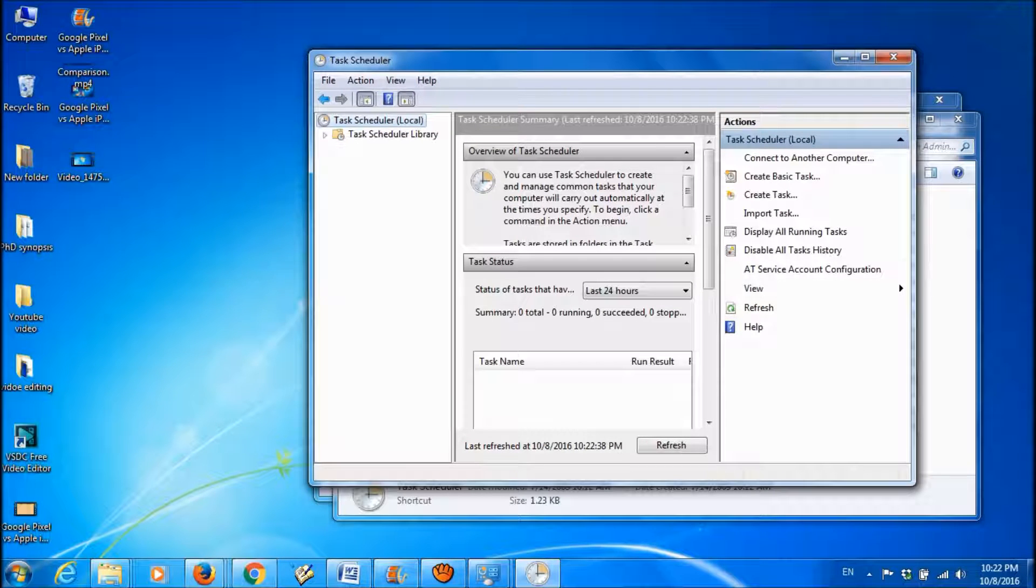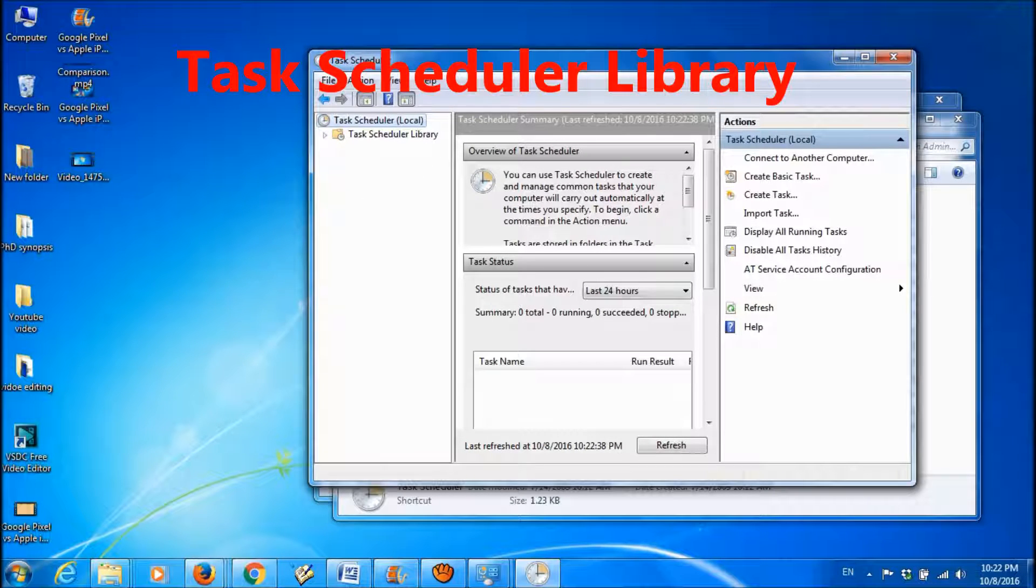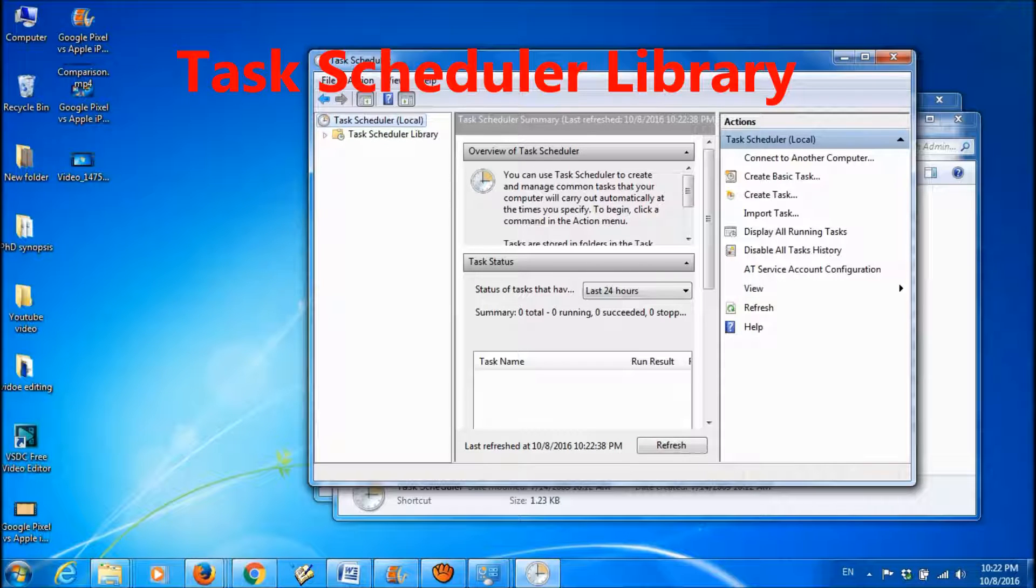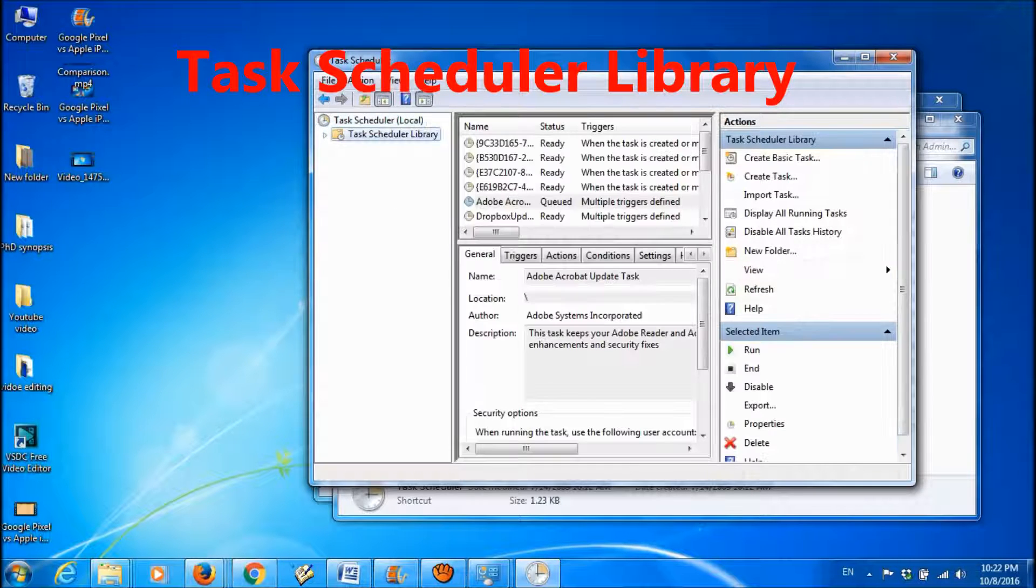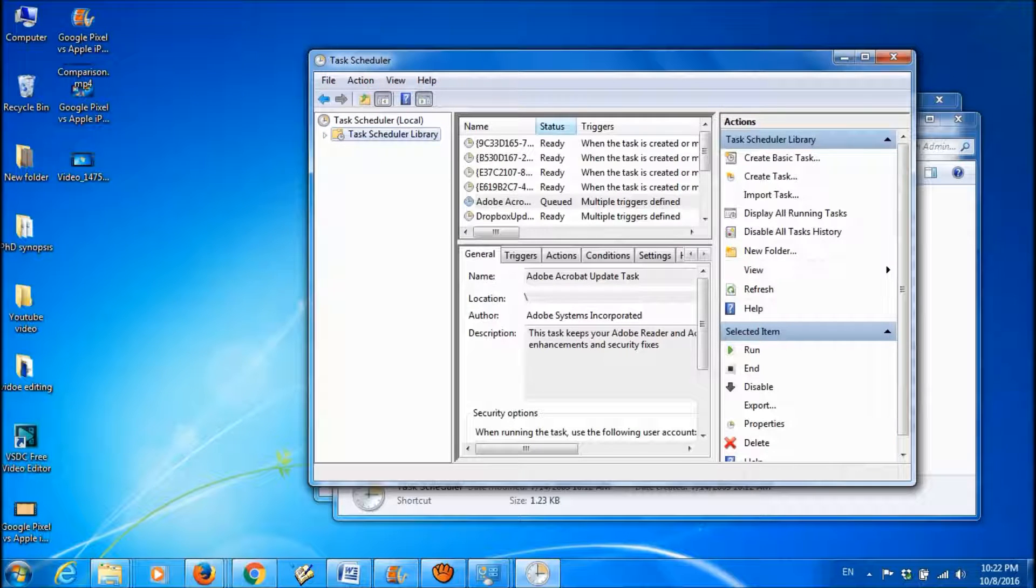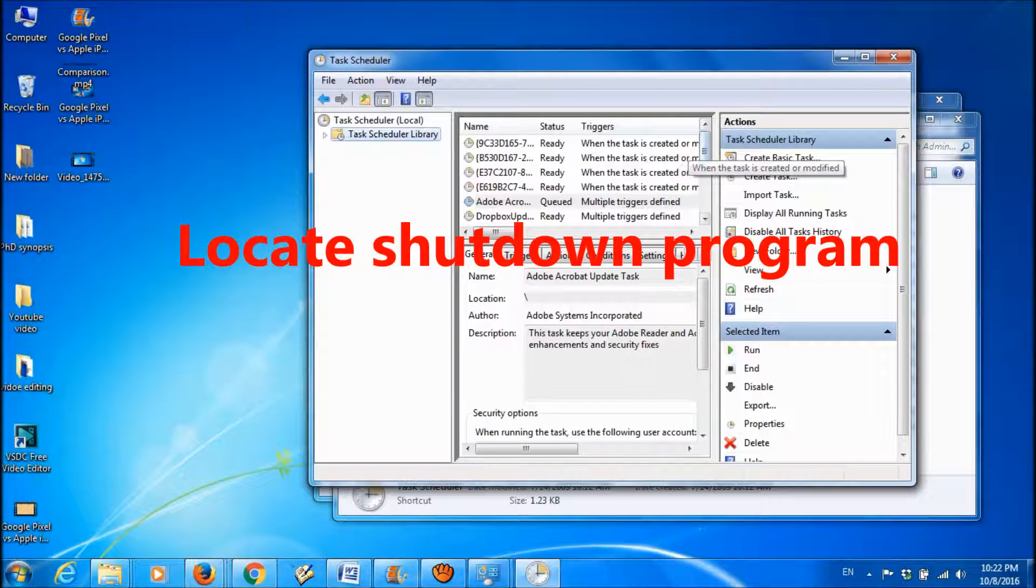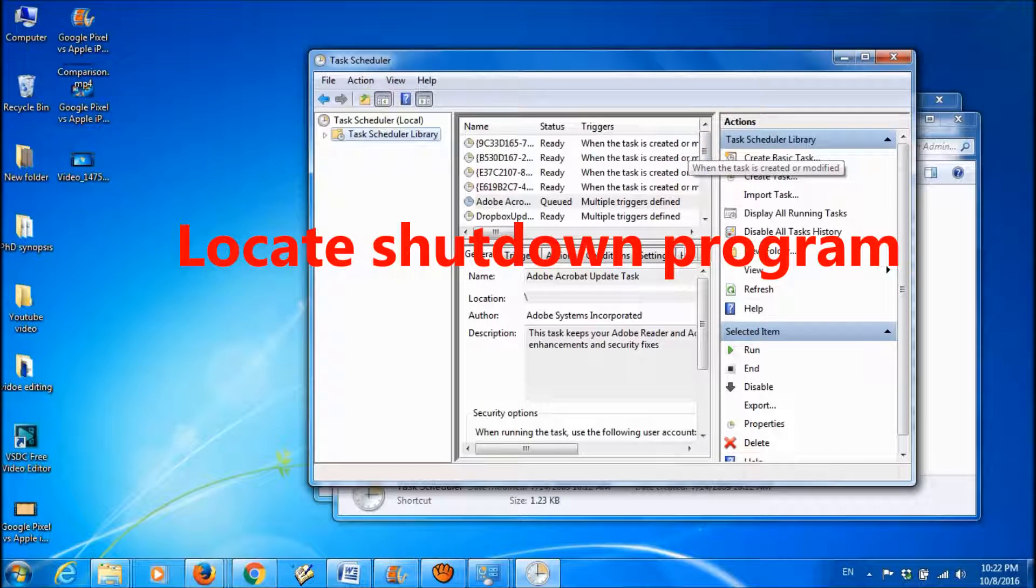Here in the Task Scheduler, click on Task Scheduler Library. And here you locate the program you want to disable.